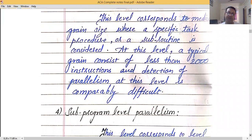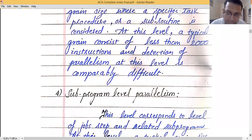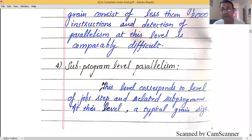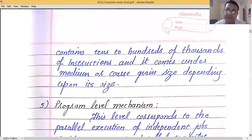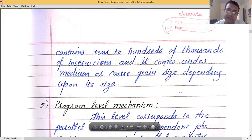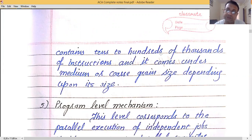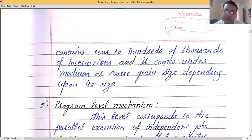At the subprogram level, the segment size increases further and we deal with two or more related subprograms. A typical grain size at this level consists of tens to hundreds of thousands of instructions. If it is at the lower end it falls under medium grain size, and if it is at the higher end it falls under coarse grain size, depending on its size.